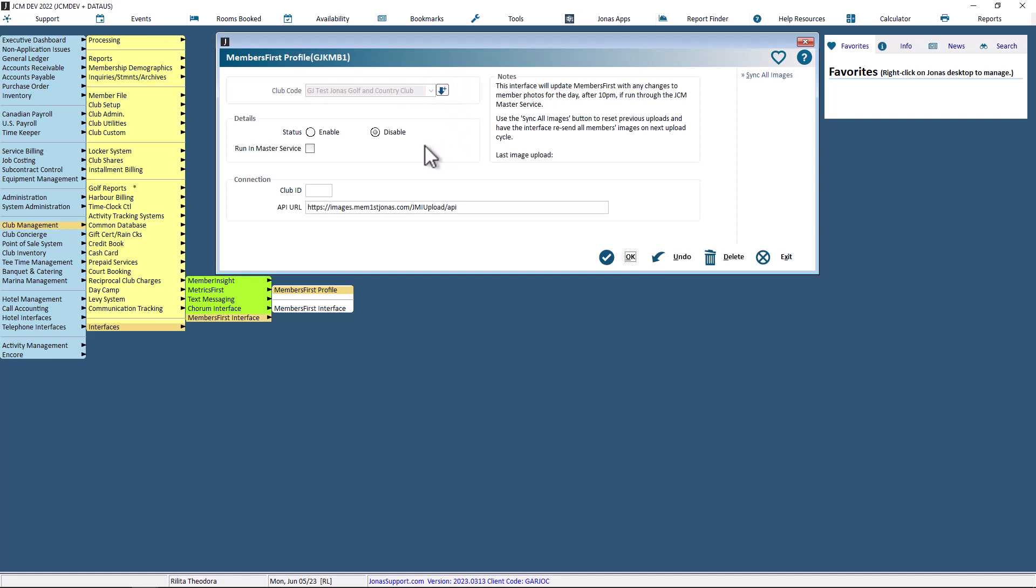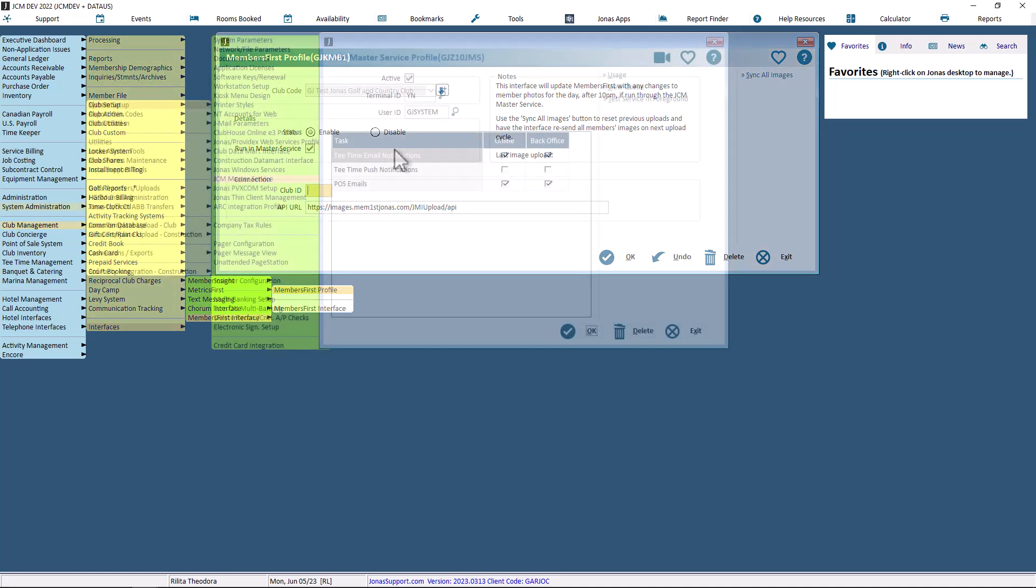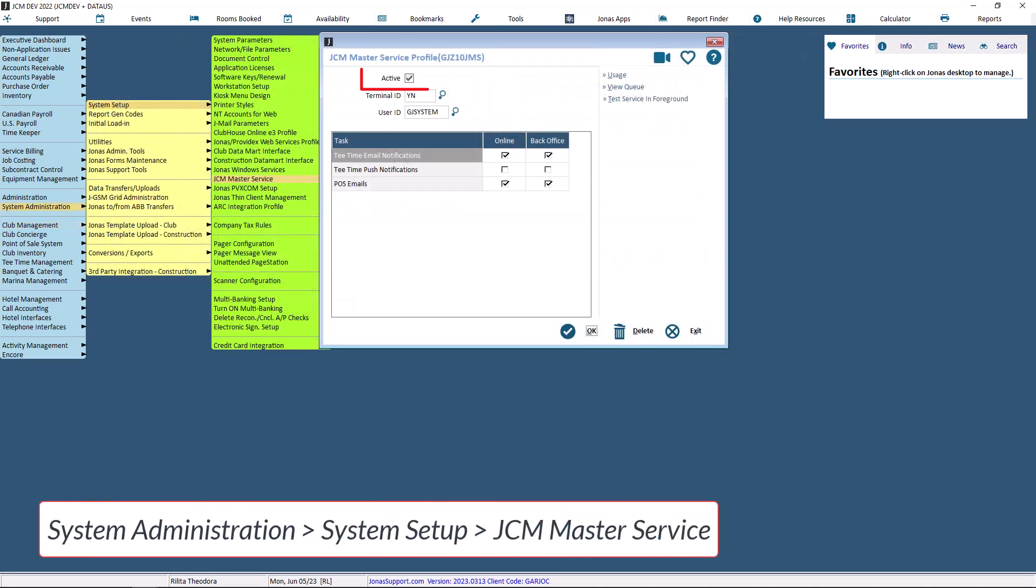In the Details section, use the Status field to enable or disable the interface without losing your connection settings. Select the Run in Master Service field to have the interface program running the JCM Master Service, and it will update each day starting at 10 p.m. To use this feature, you need to also ensure that JCM Master Service profile is active.